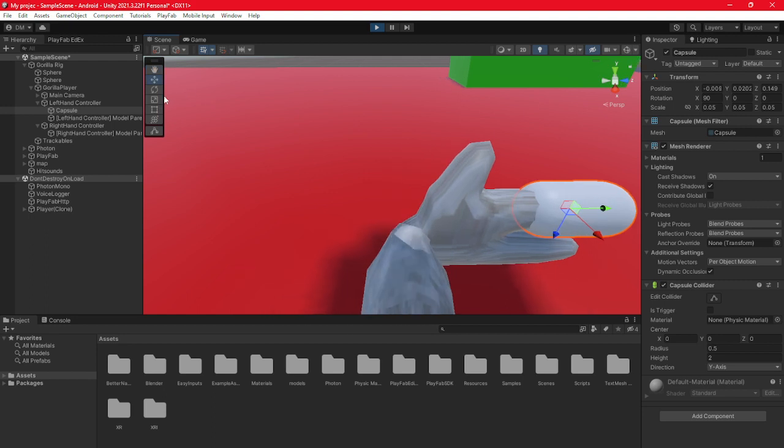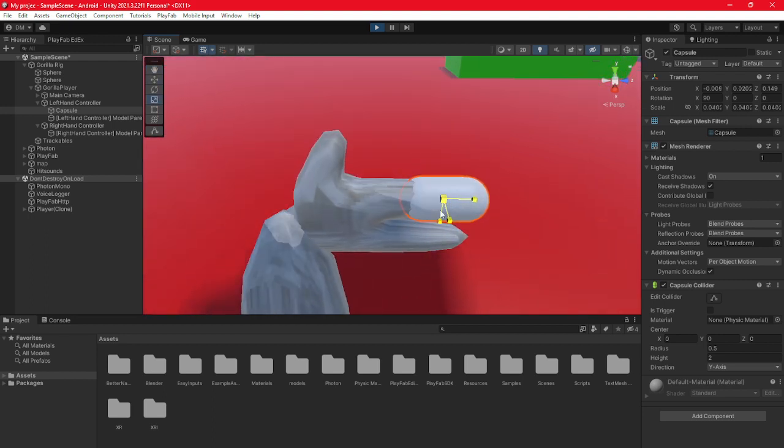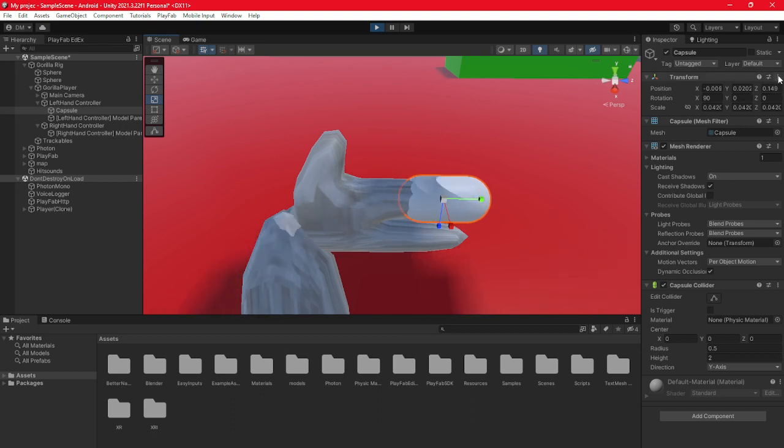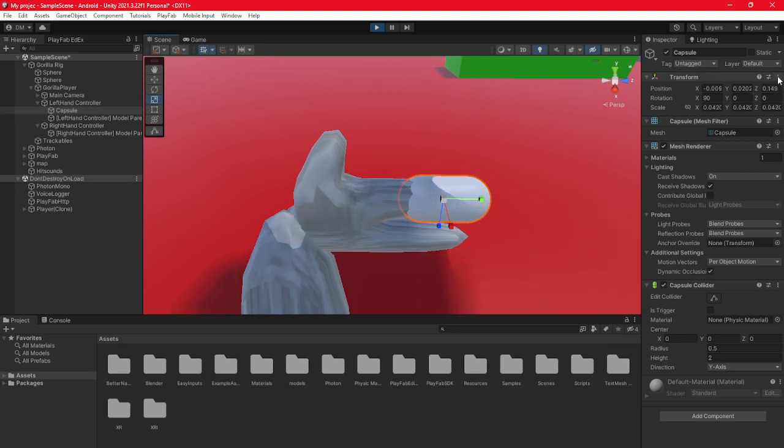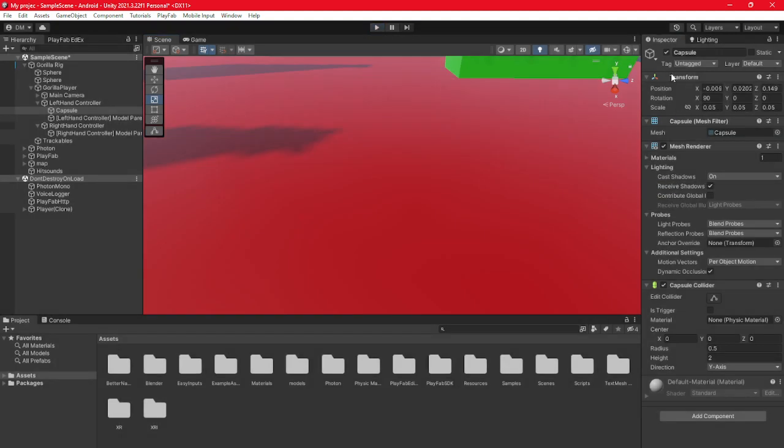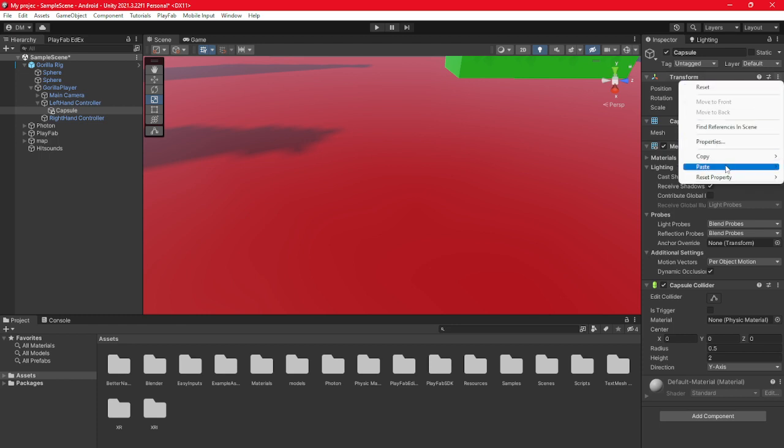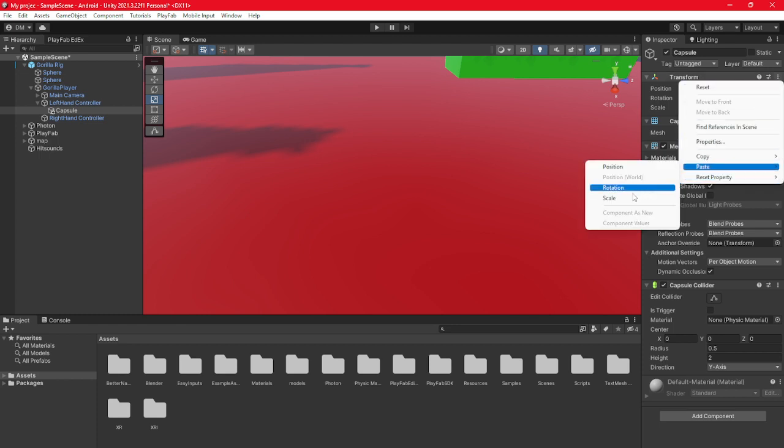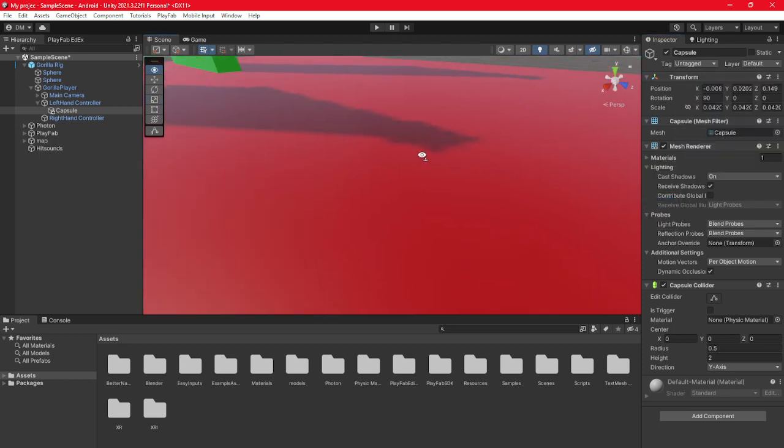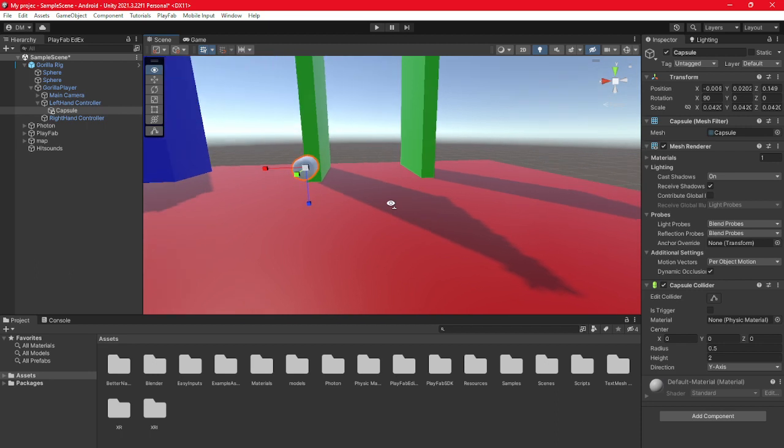And then if it's too big or too small, scale it to just be the perfect size. Then once you think it's the perfect size, go to transform, copy scale, stop playing it in desktop mode, click transform, paste scale. Then it will be the perfect size.